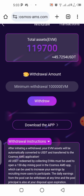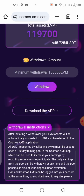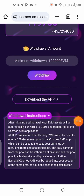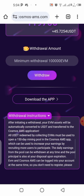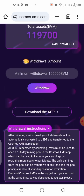Remember, this is completely free — you are not paying anything. Make sure you download the application by clicking the download button. I've already downloaded mine. Once you download it, you log into the Cosmos app with the same details you used on the EVM application — the same email and password. Do not create a new account on the Cosmos app, just log in.